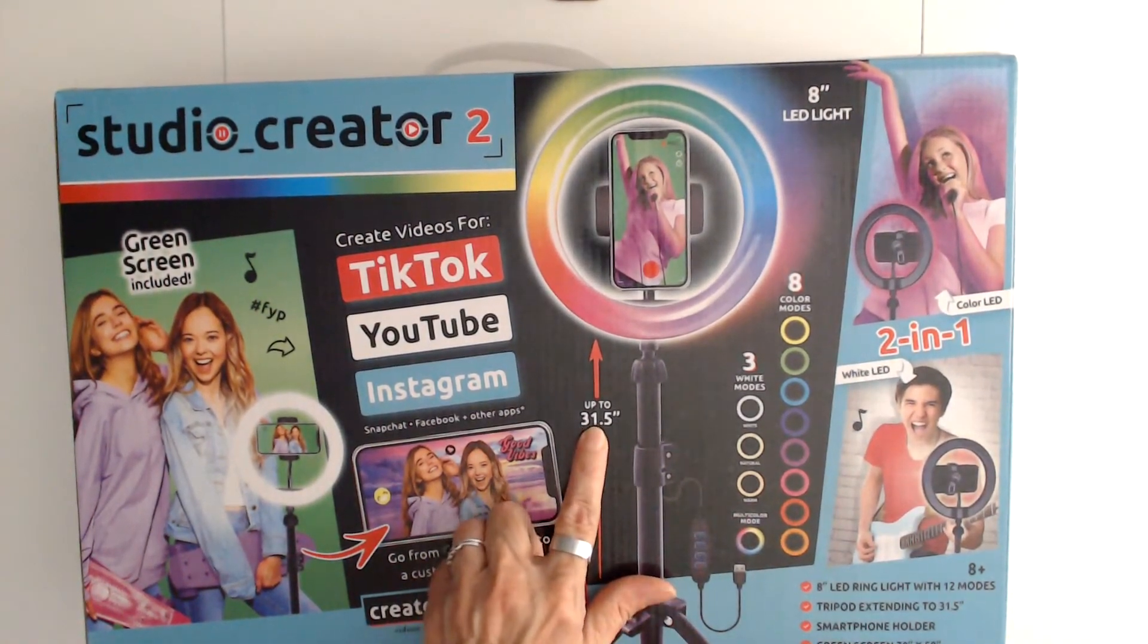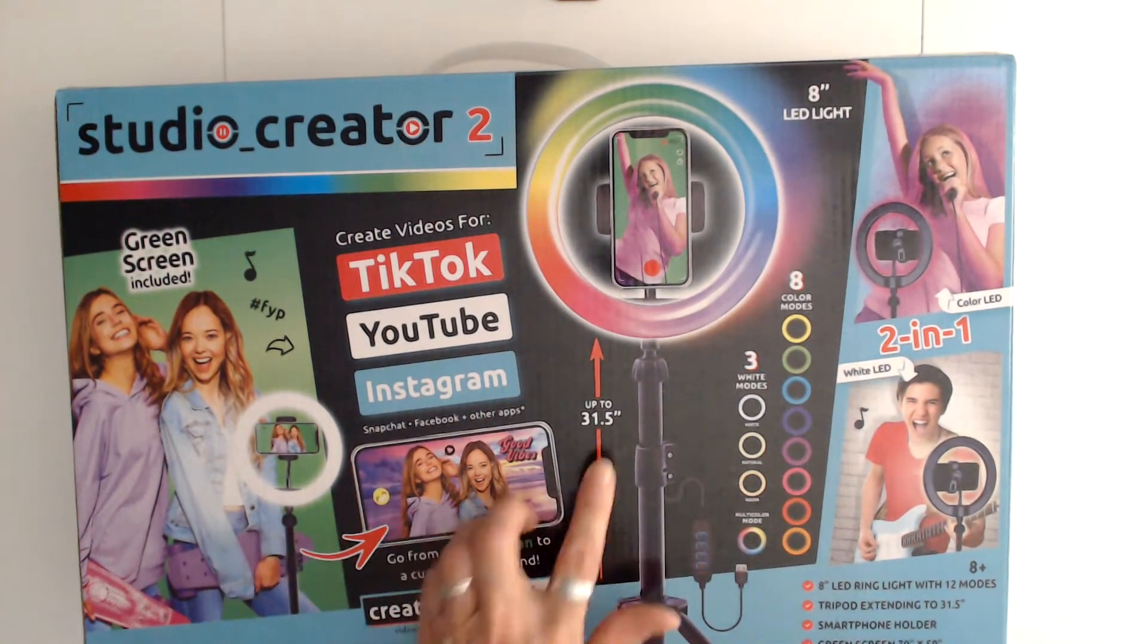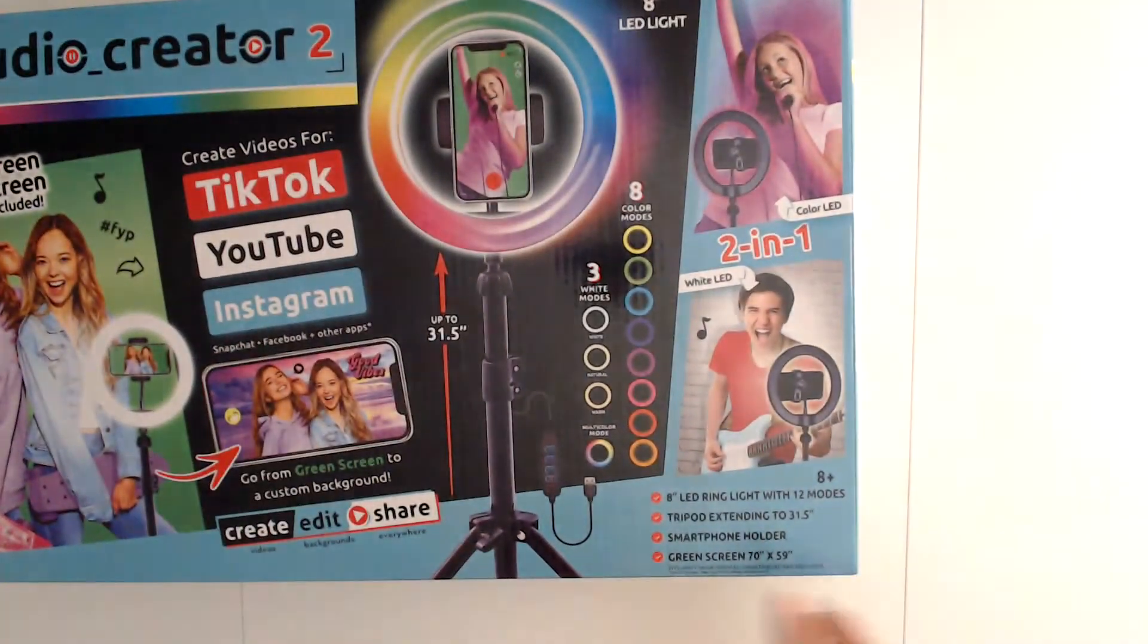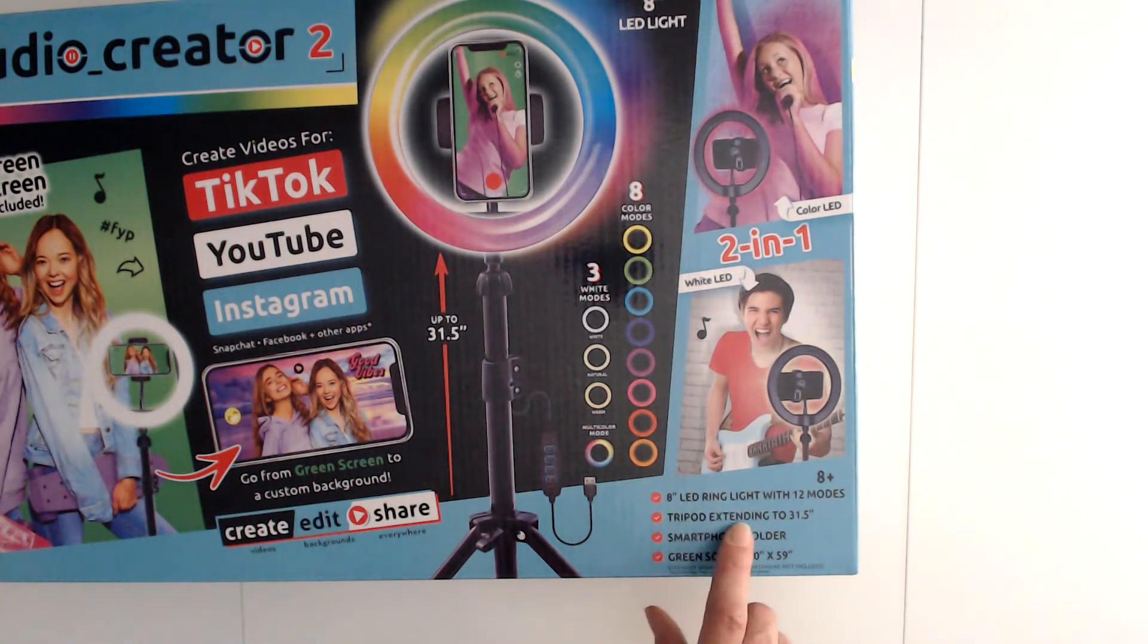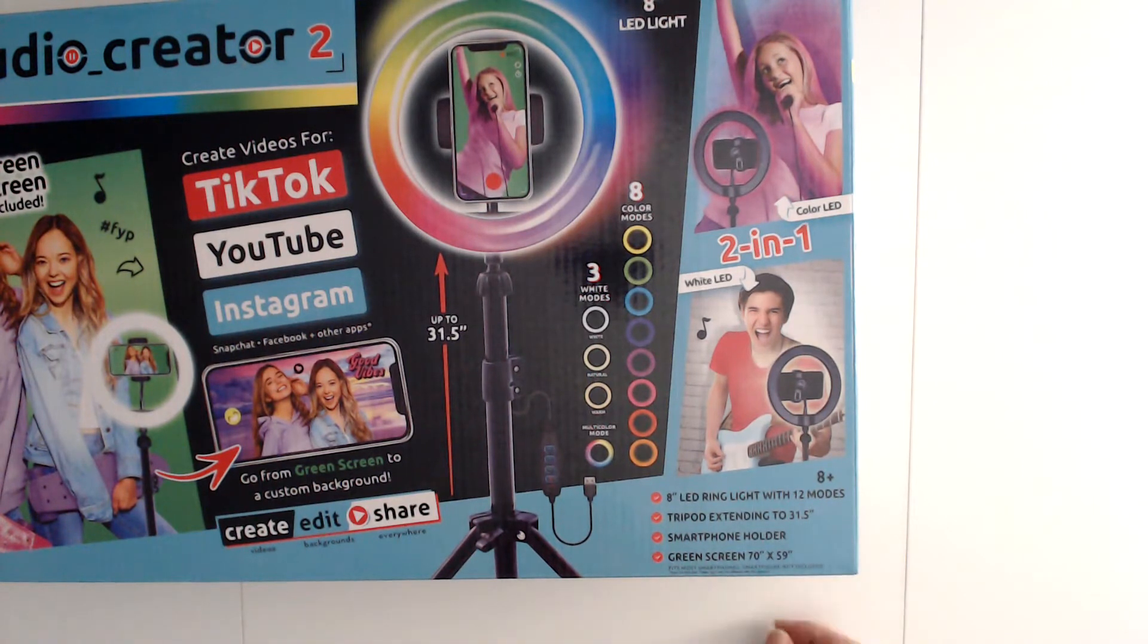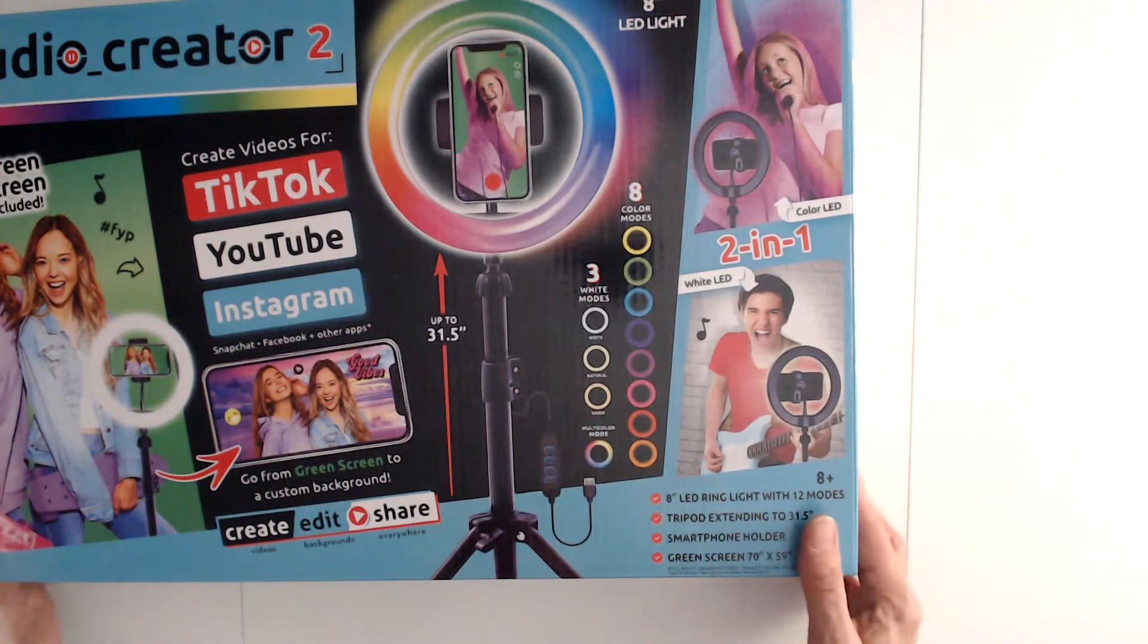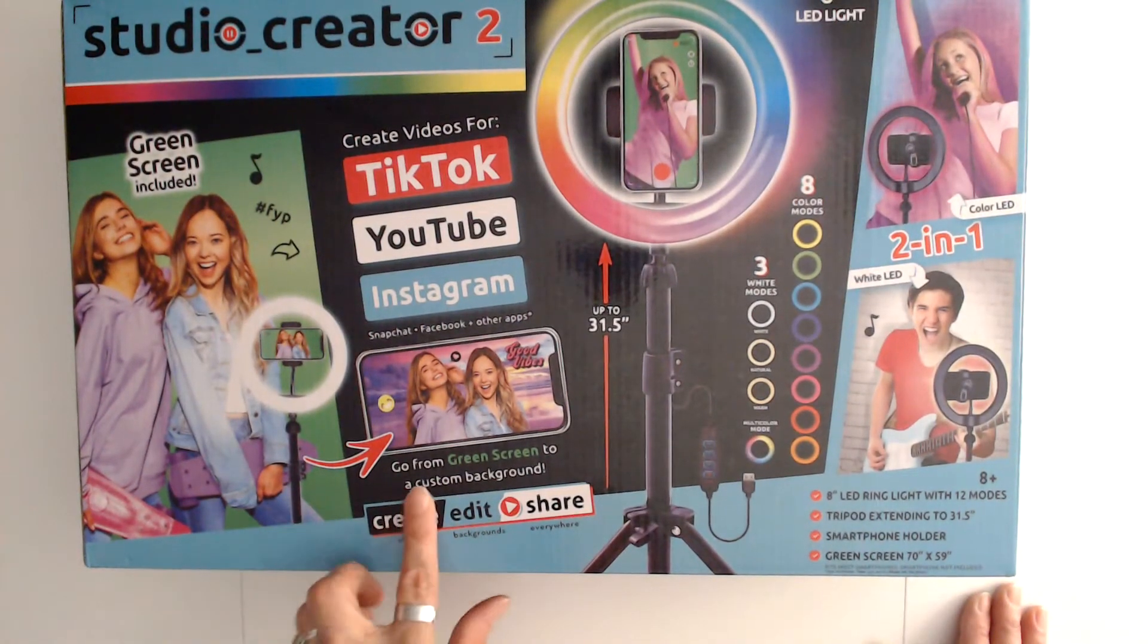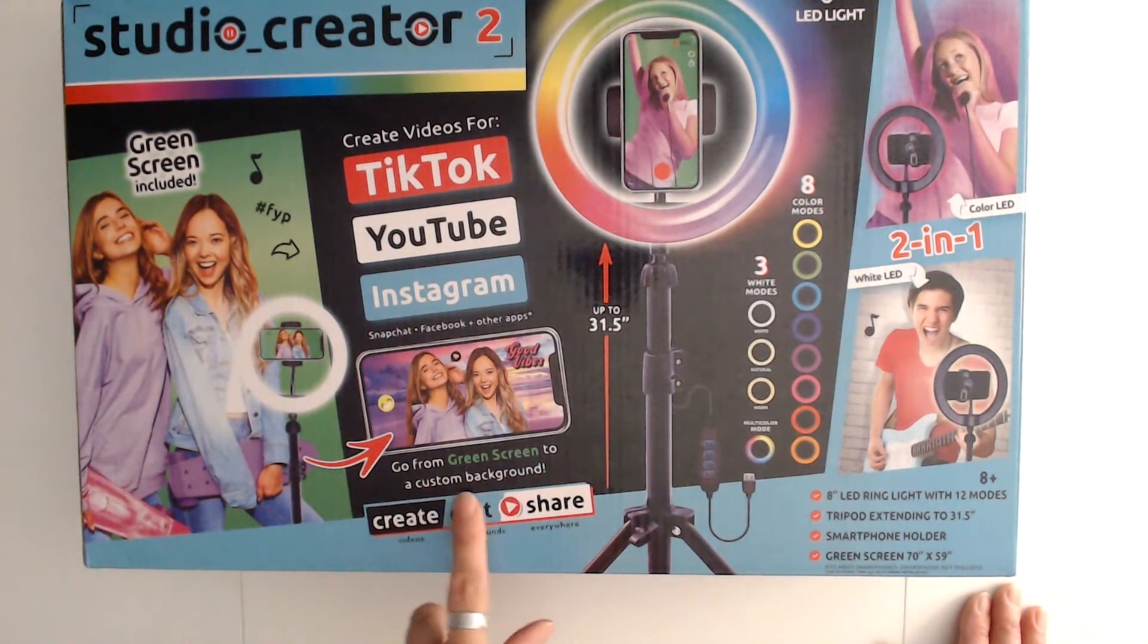It extends up to 31.5 inches, and it's an 8-inch LED ring light. The tripod extends to 31.5 inches, it has a smartphone holder, and the green screen is 70 by 59 inches.